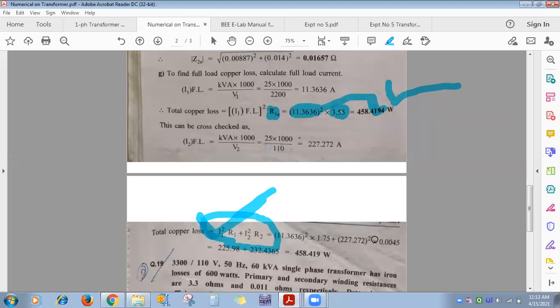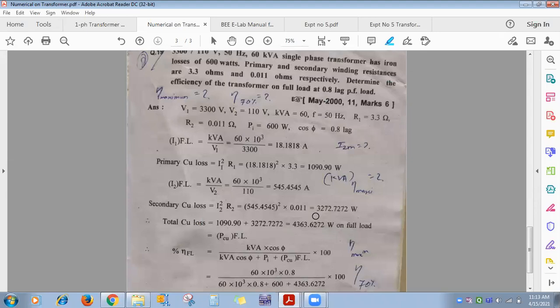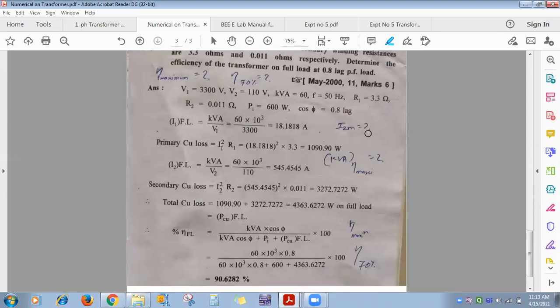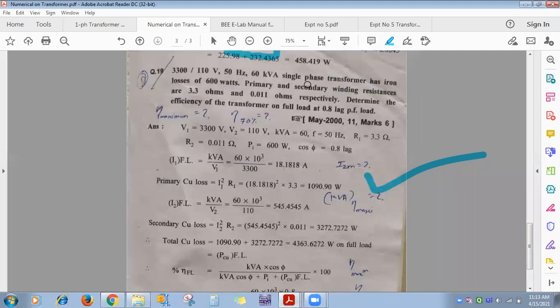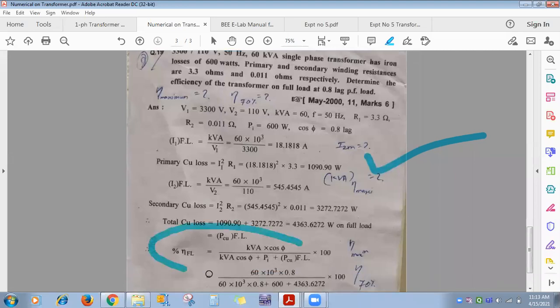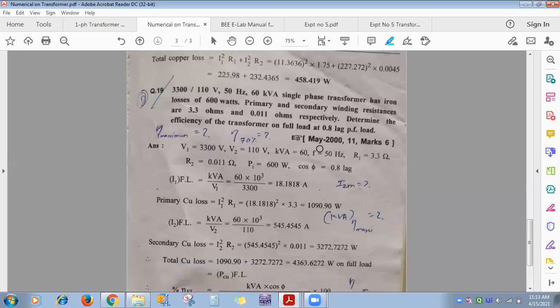Transfer of parameters topic is now clear. We have completed the equivalent circuit section. Efficiency will be covered in the next lecture.